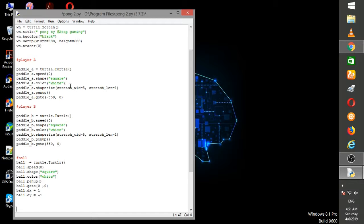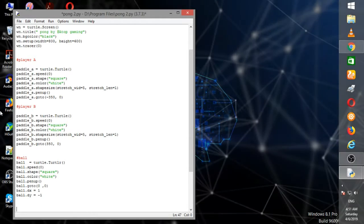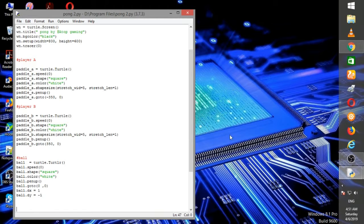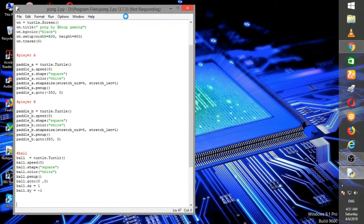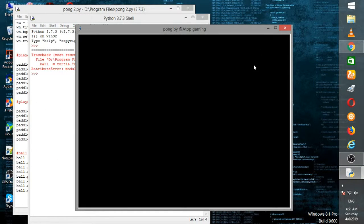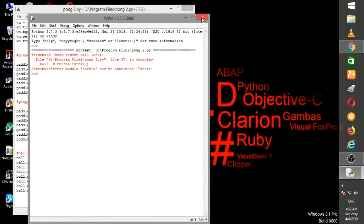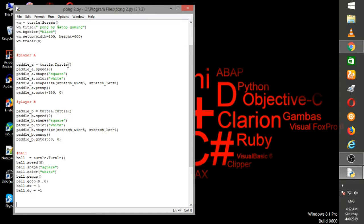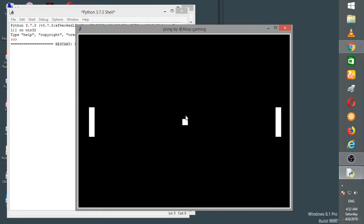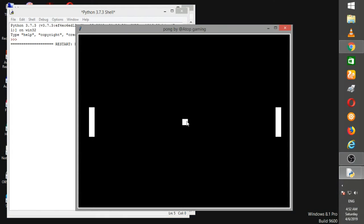Now coming to the main part of the video — the main game functions. These functions are used to set up the position at the corners. I just ran the command and you can see whether the ball is moving or not. After running it again, you can see I've created the ball at the center at coordinates 0,0.